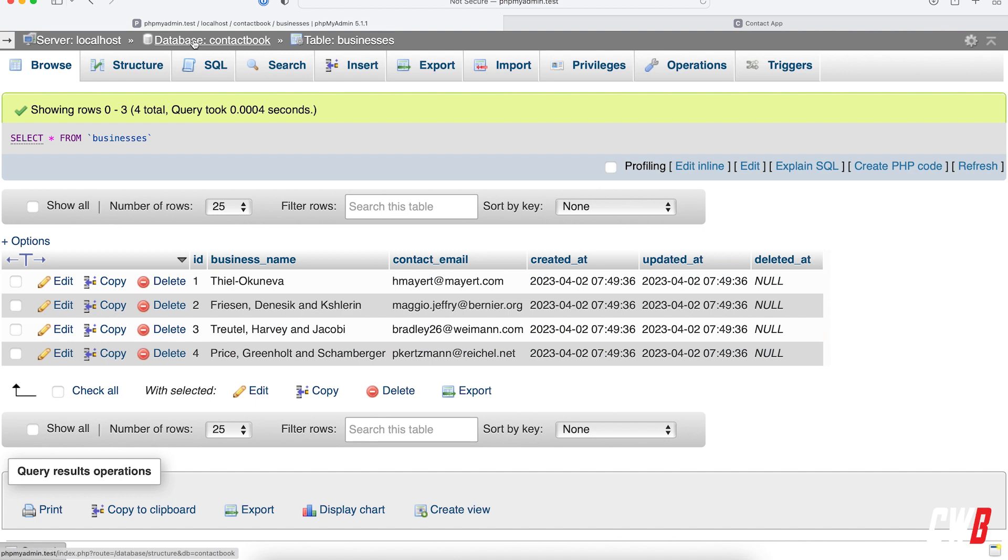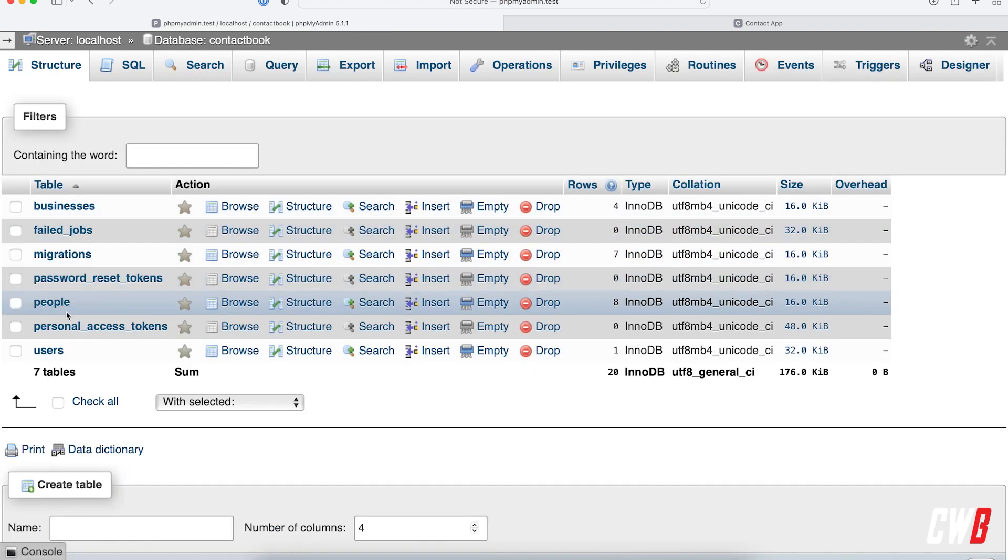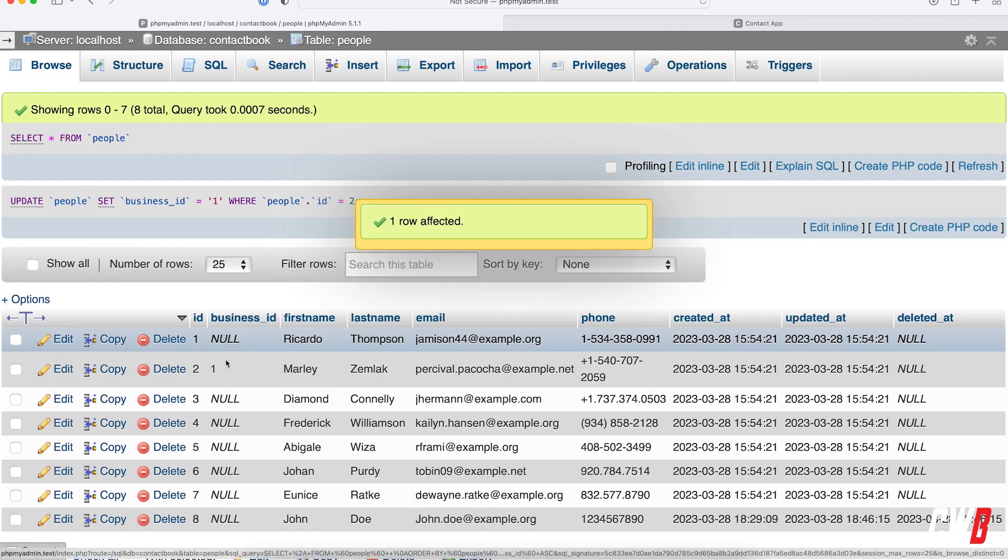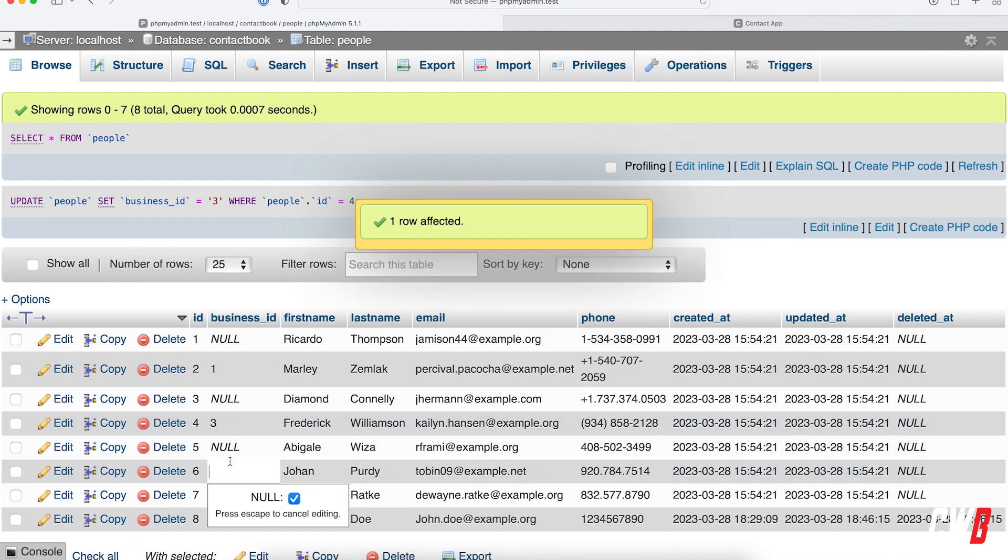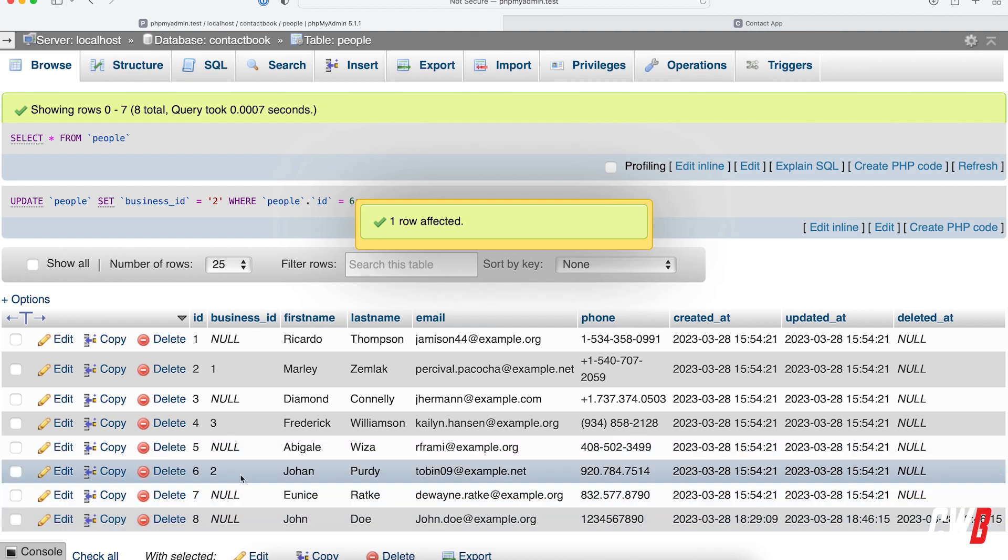If I head over to the people table, I can now just fill in random numbers here, like two, and I want this one to be four.